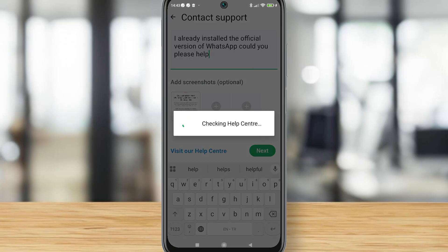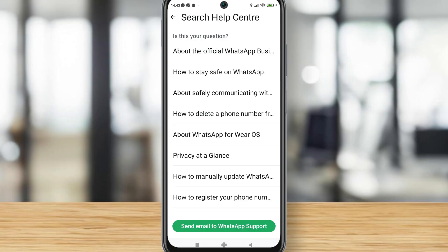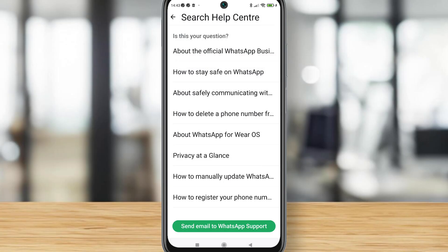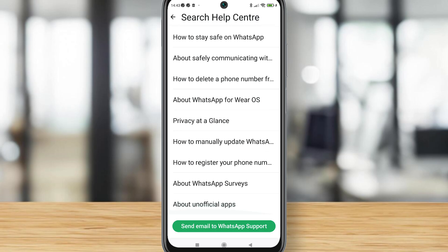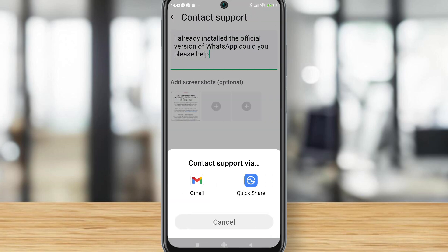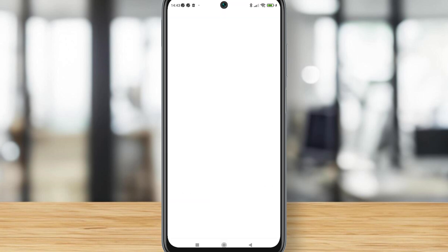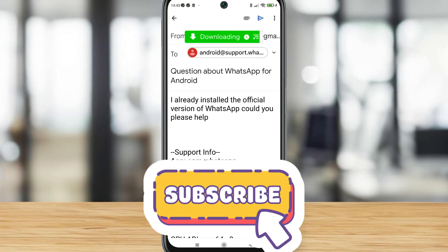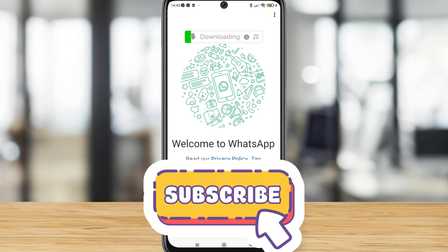Now we're going to describe our problem. I wrote a description — you can just copy and paste it. Read the information about the official WhatsApp problem, then tap Send Email to WhatsApp Support. Once you click on it, your Gmail will open — choose it and here is the form that will be sent.